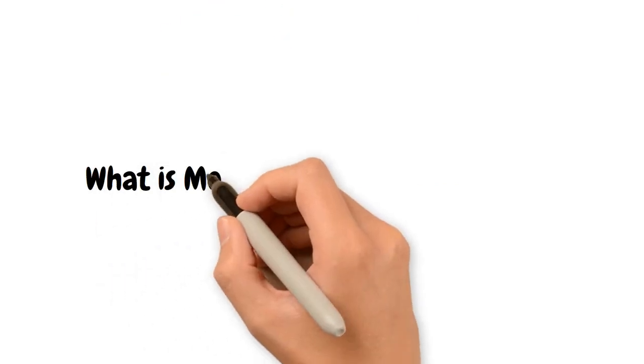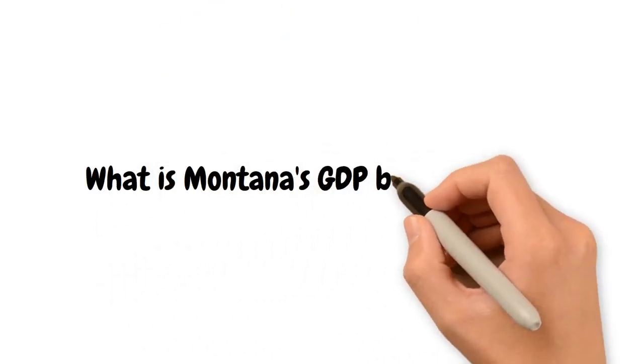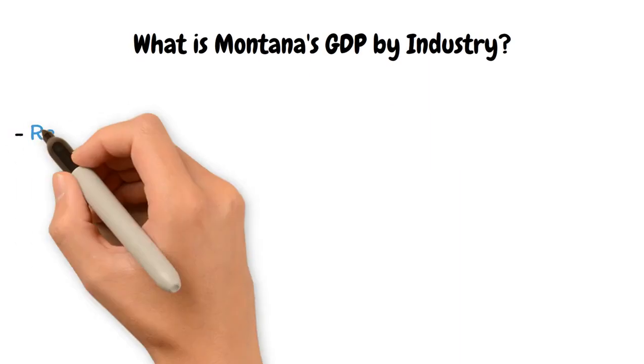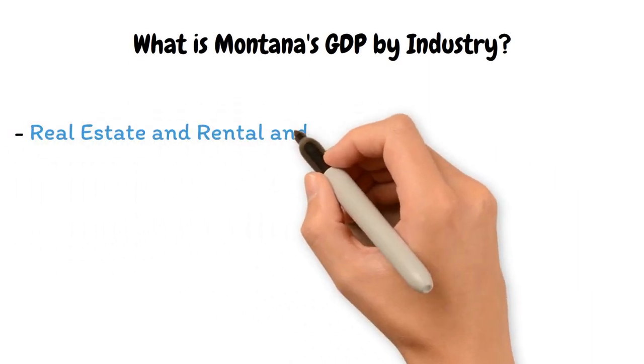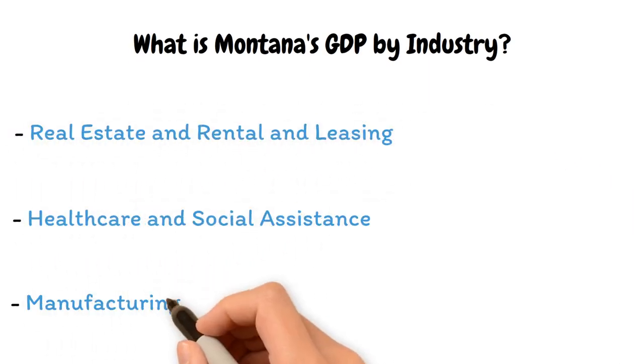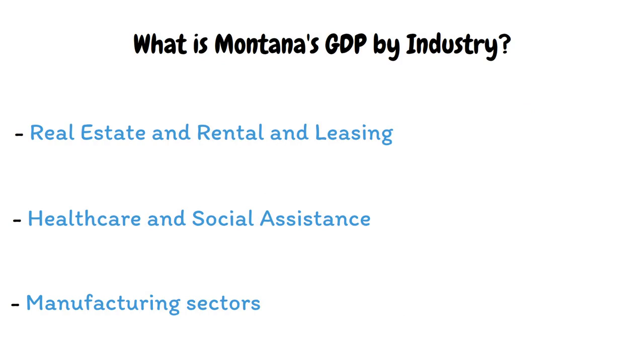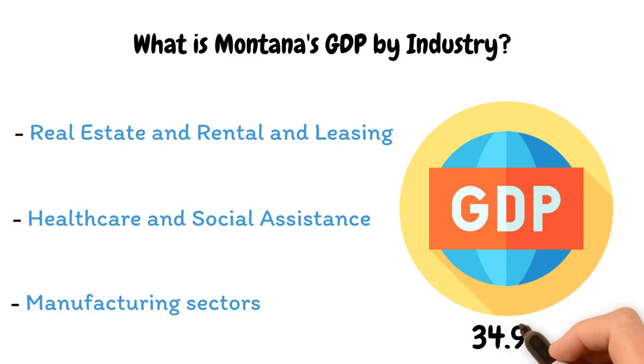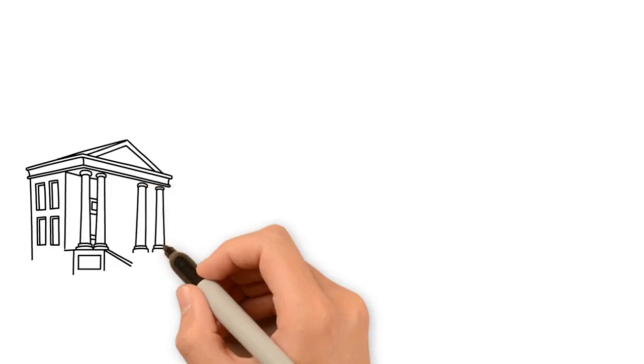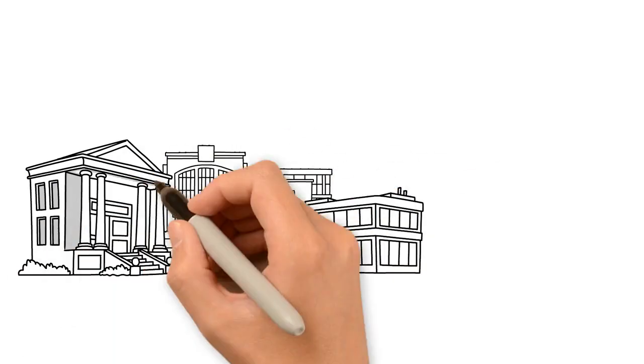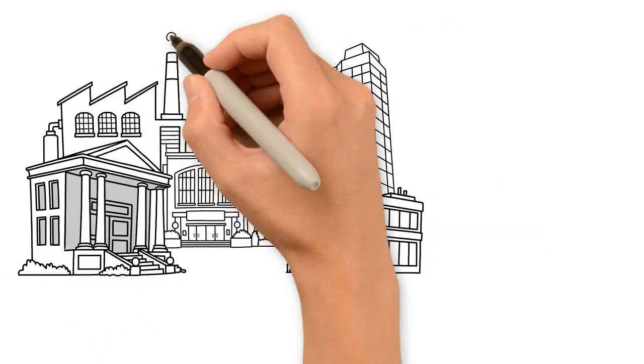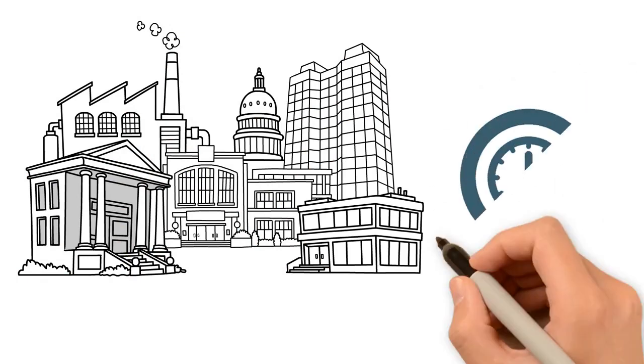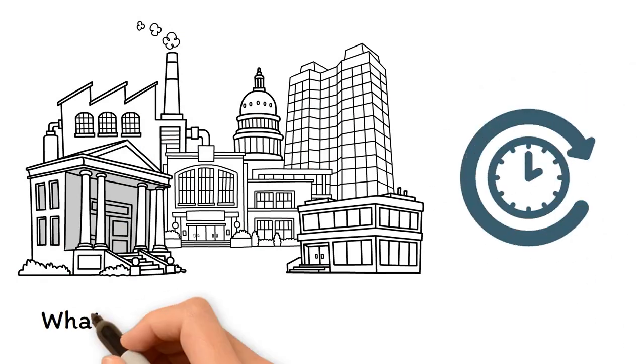What is Montana's GDP by industry? In 2022, the real estate and rental and leasing, healthcare and social assistance, and manufacturing sectors contributed the most to Montana's GDP, accounting for 34.9% of the total state GDP. GDP trends by sector are an essential measure of which industries offer the greatest value to the state economy, as well as how the state economy evolves.